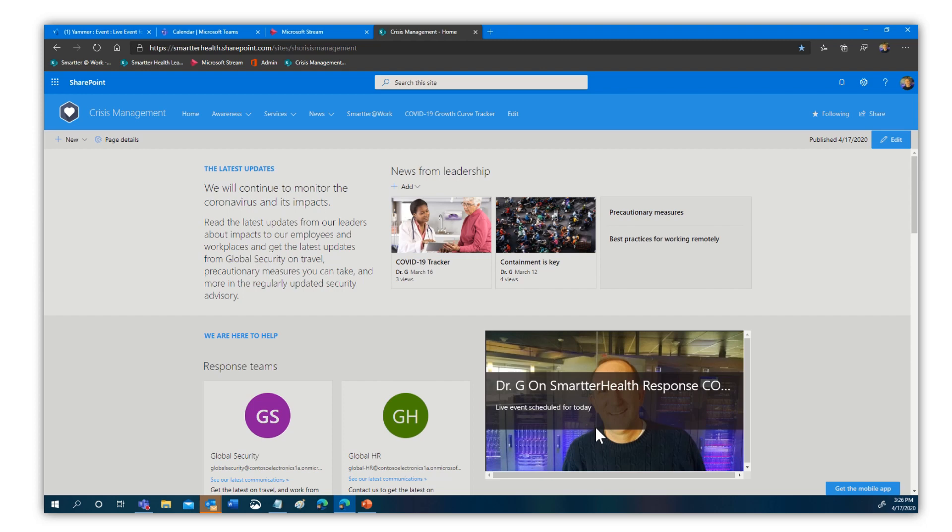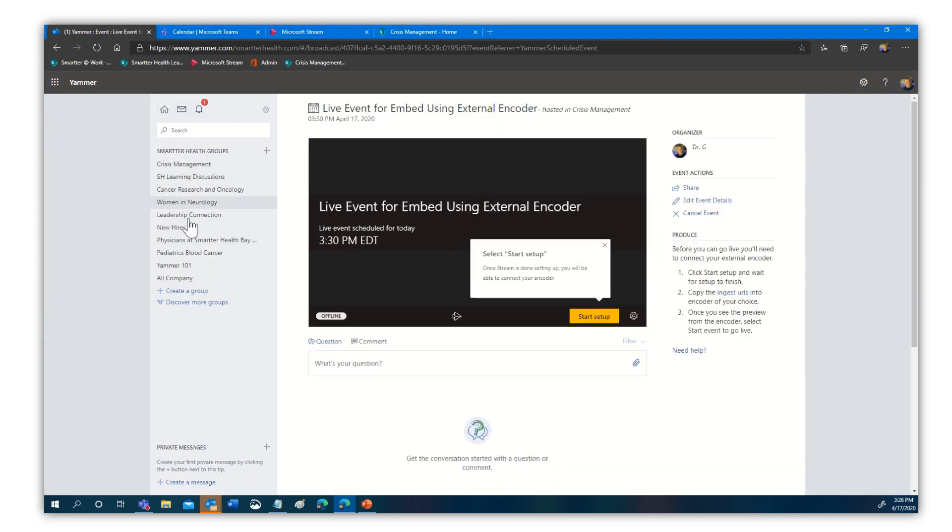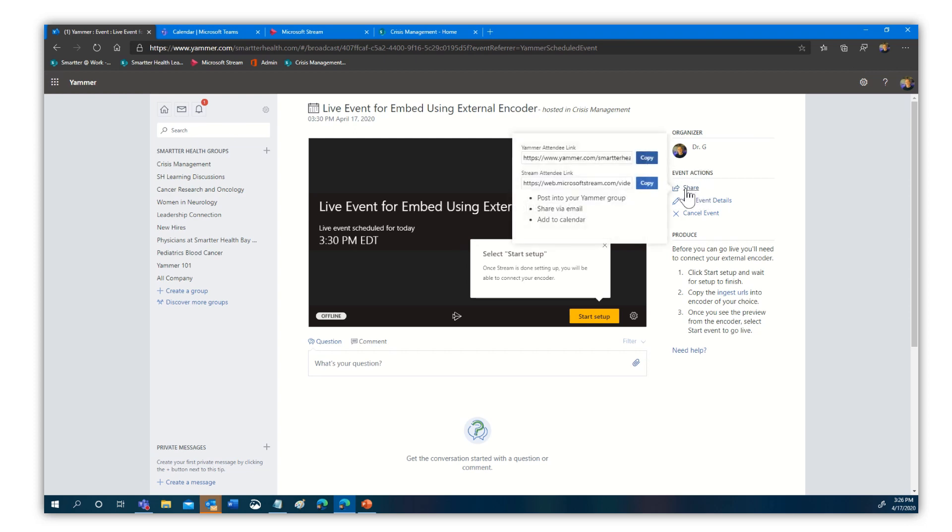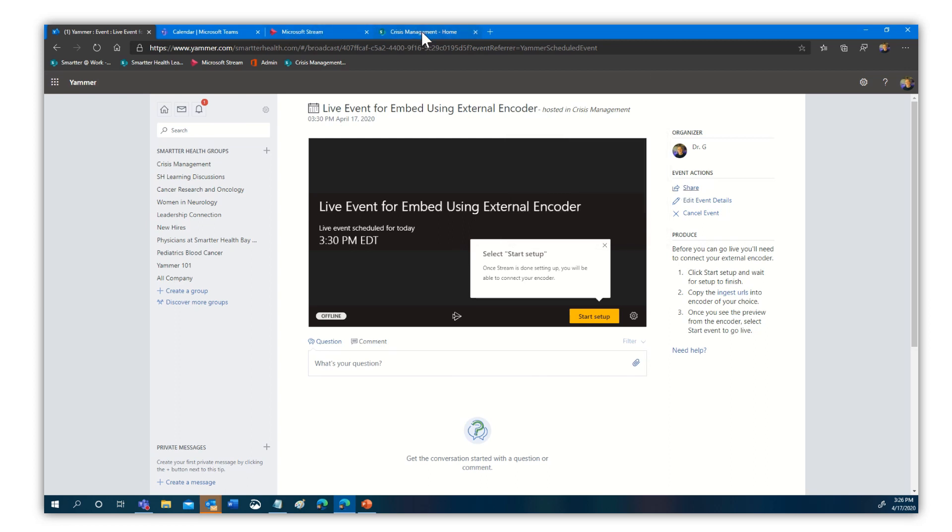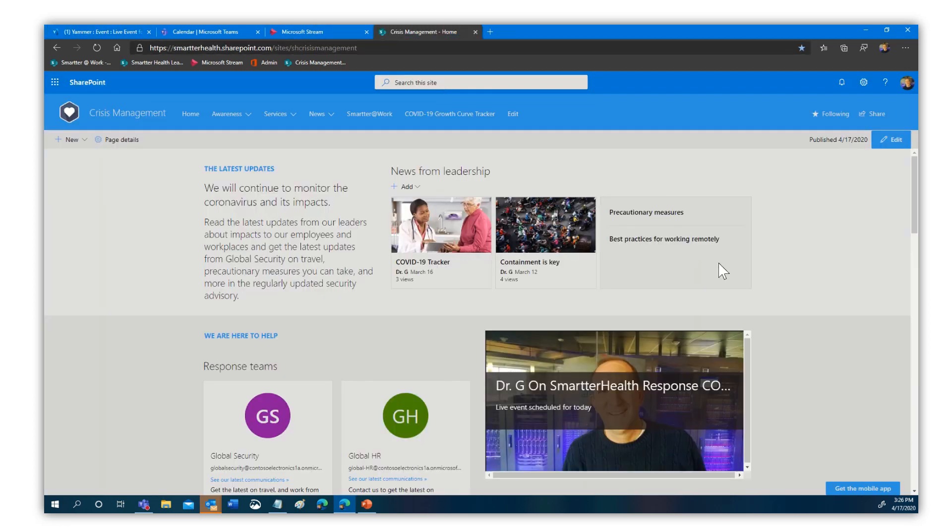But what we're going to do is use that to demonstrate how we would actually embed this. By coming here to the right, you'll notice we have event actions, one of which is share. I'm going to go ahead and select that and notice we have two links. This is the Yammer attendee link. There is a stream attendee link. I'm going to go ahead and copy that and bring this back over here.